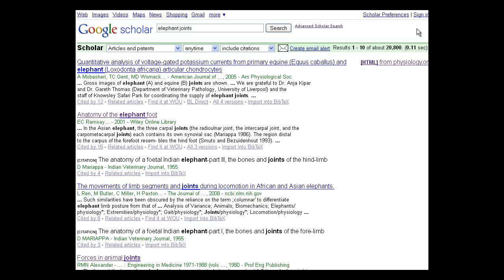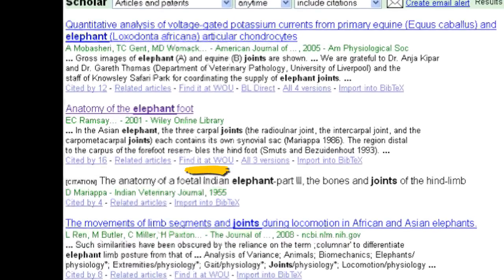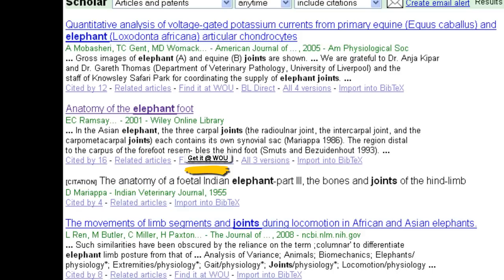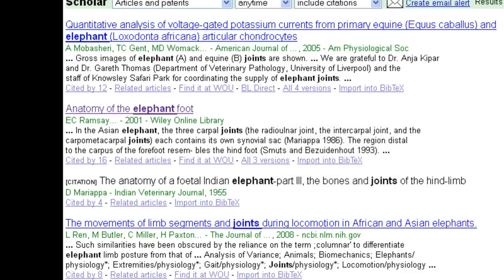If you were able to add your school, you will now see a link at the bottom of some search results that says Find It At or Get It At with your school name or abbreviation. This means that your school has an online or print subscription to this journal title, but that does not guarantee access to the specific volume or issue your article belongs to. Follow the link to find out how to access the article through your school library. You may be asked to log in with your student username and password.